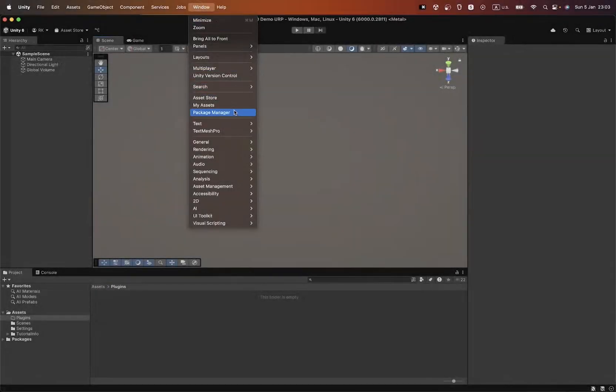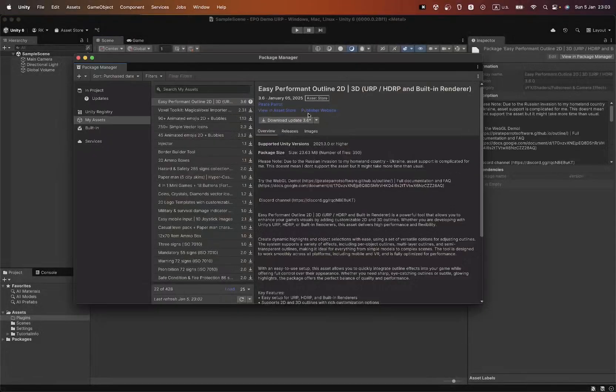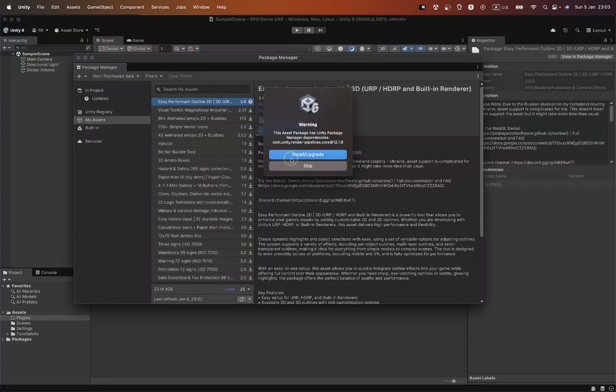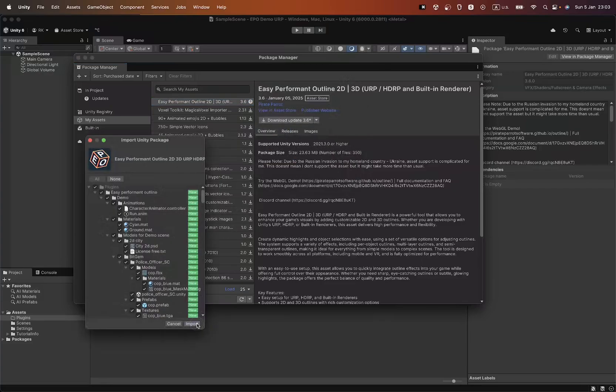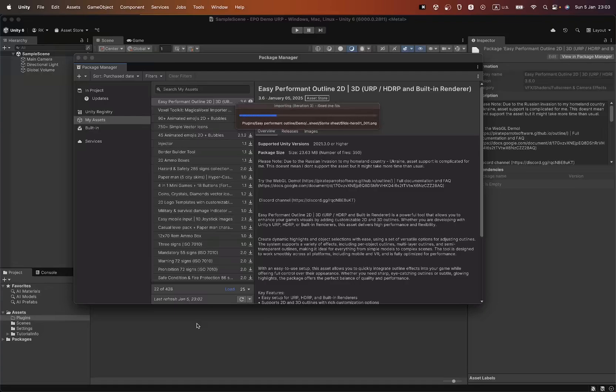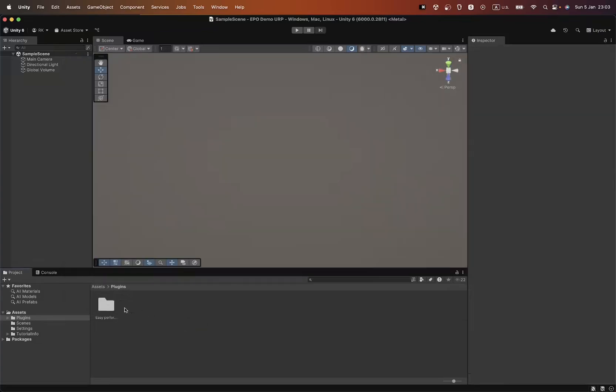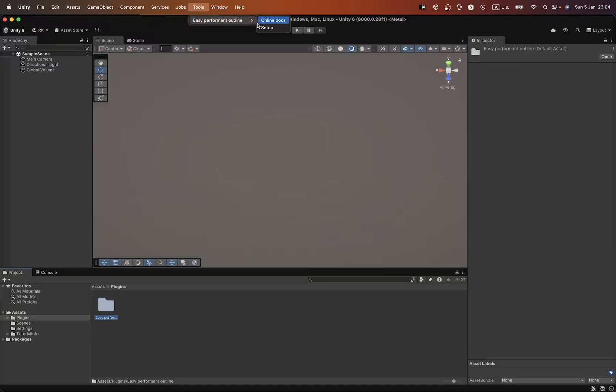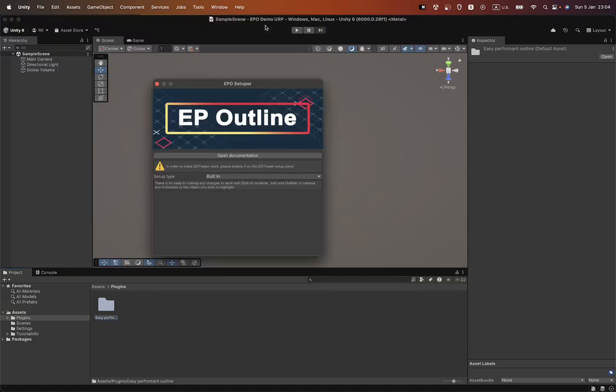Now that you've seen the powerful and flexible capabilities of Easy Performant Outline, let's move on to the installation and setup of the asset for URP and HDRP projects. For the built-in renderer, no additional setup is required. It works by default. So, let's start the installation for URP.